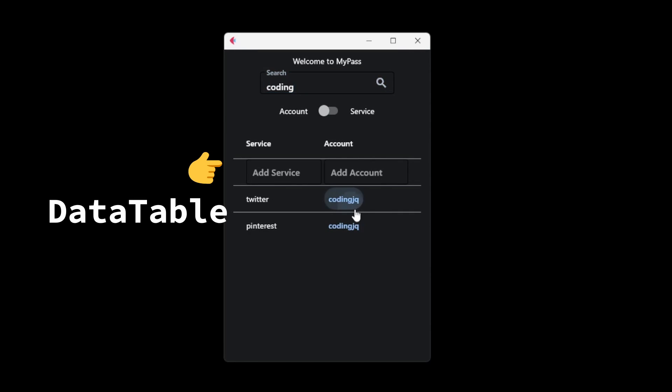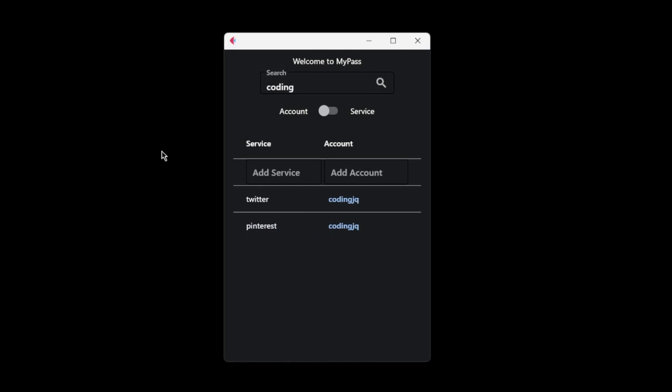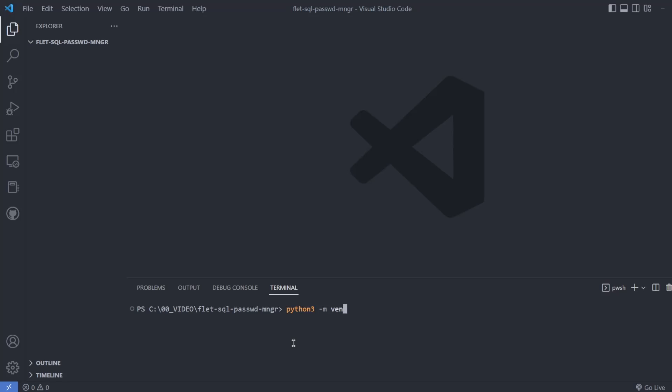As subscribers have requested, I'll use Data Table in Alert Dialog, so if you want to see more quick tutorials like this, then like and subscribe.